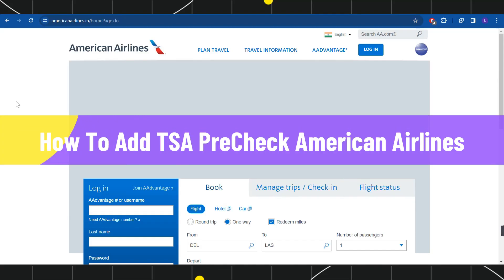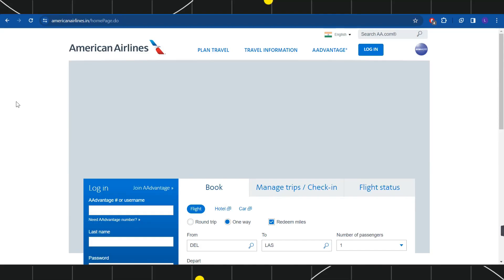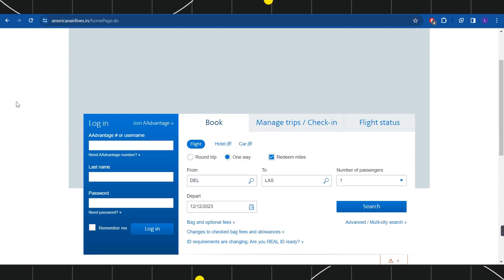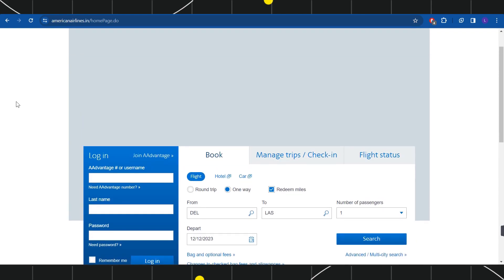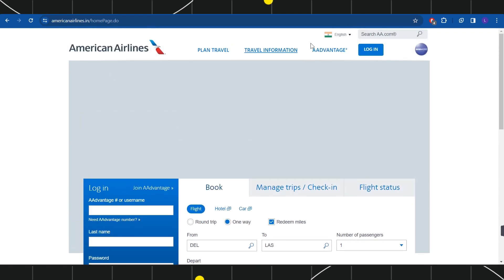How to add TSA PreCheck on American Airlines. Hi everyone, welcome to this quick tutorial where I'm going to show you how you can do this easily. Make sure you watch this video carefully so that you don't miss any of the steps in this process.